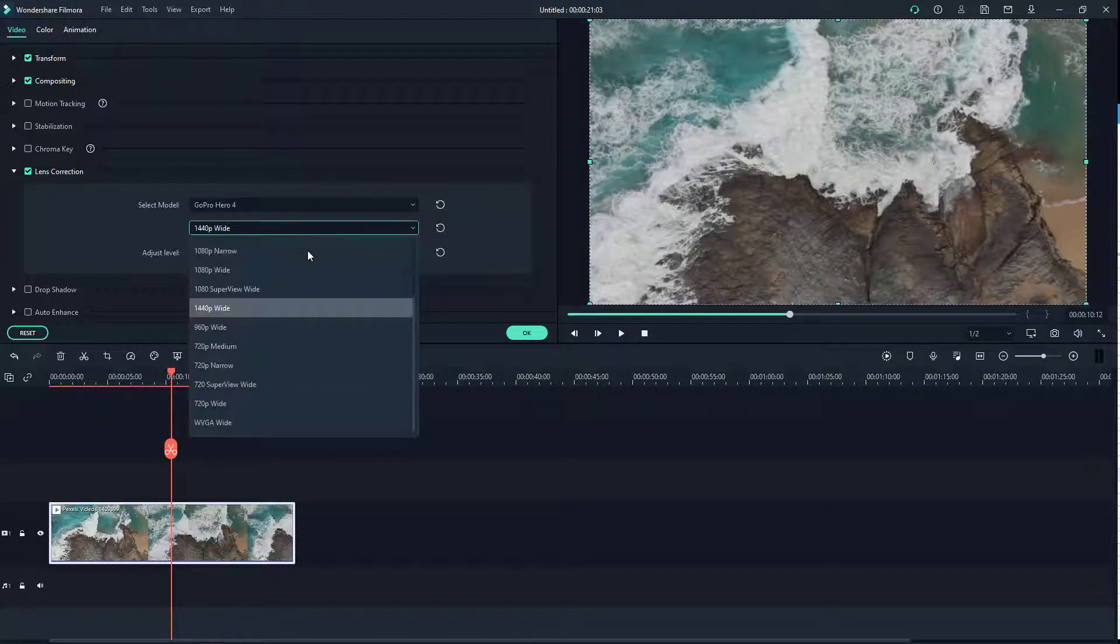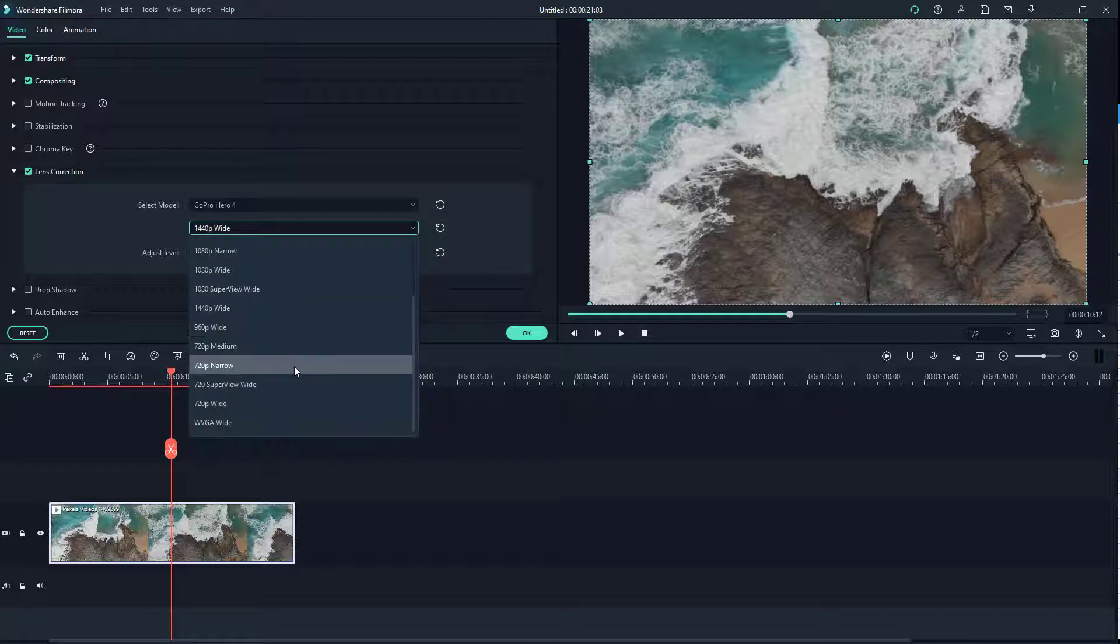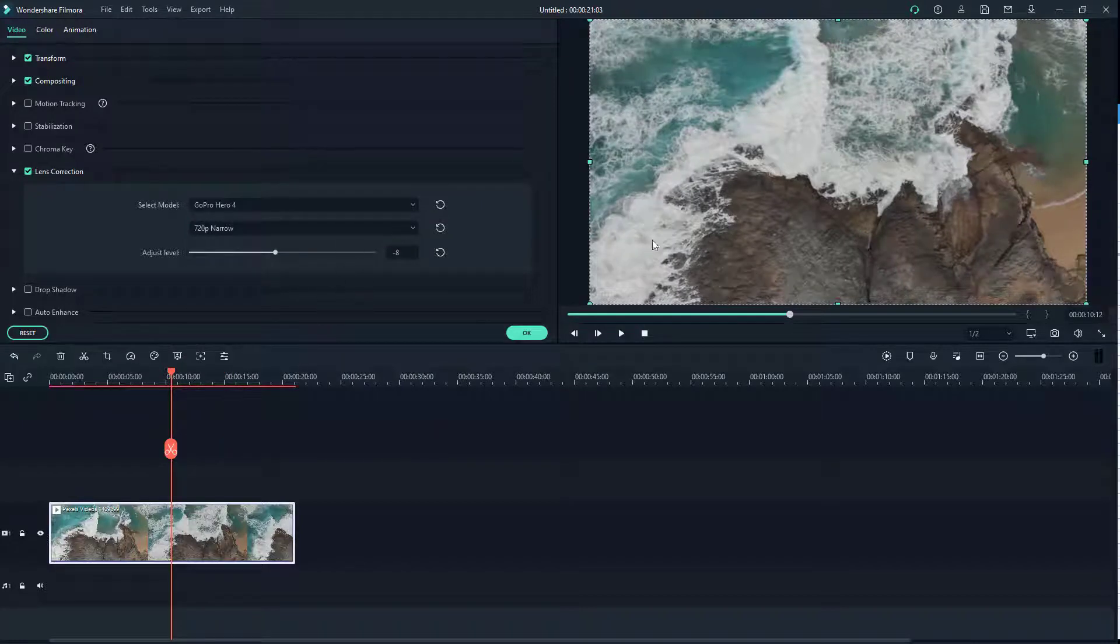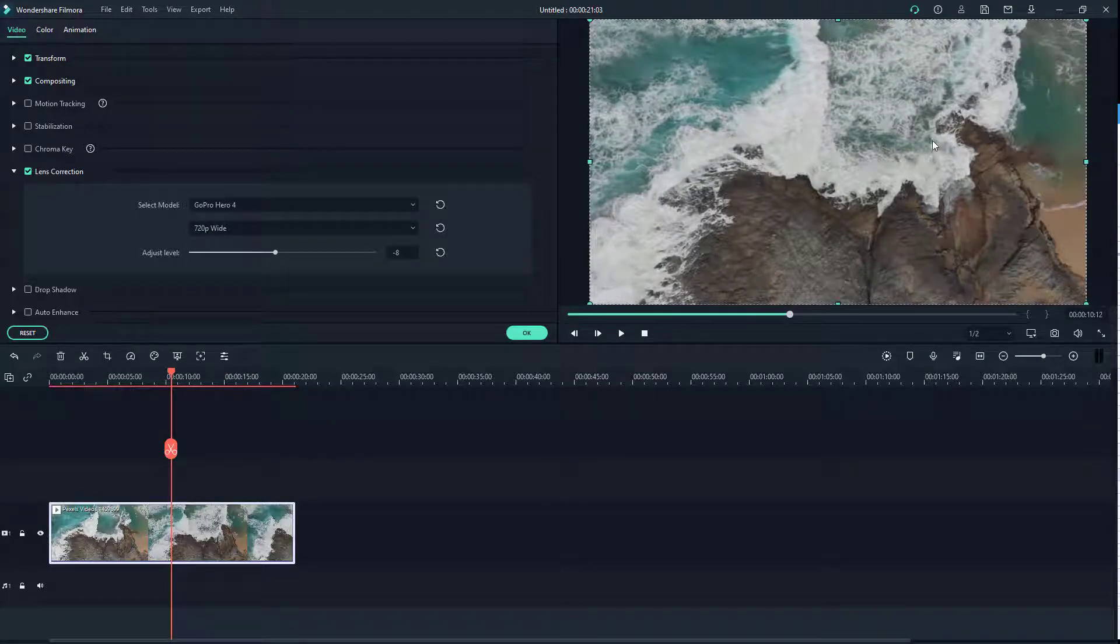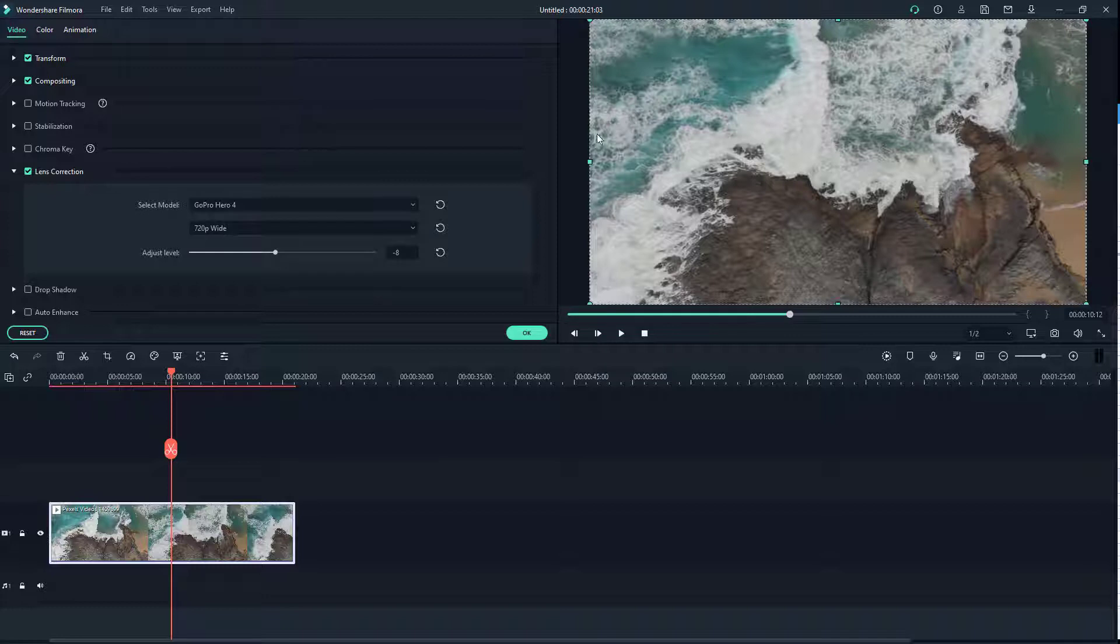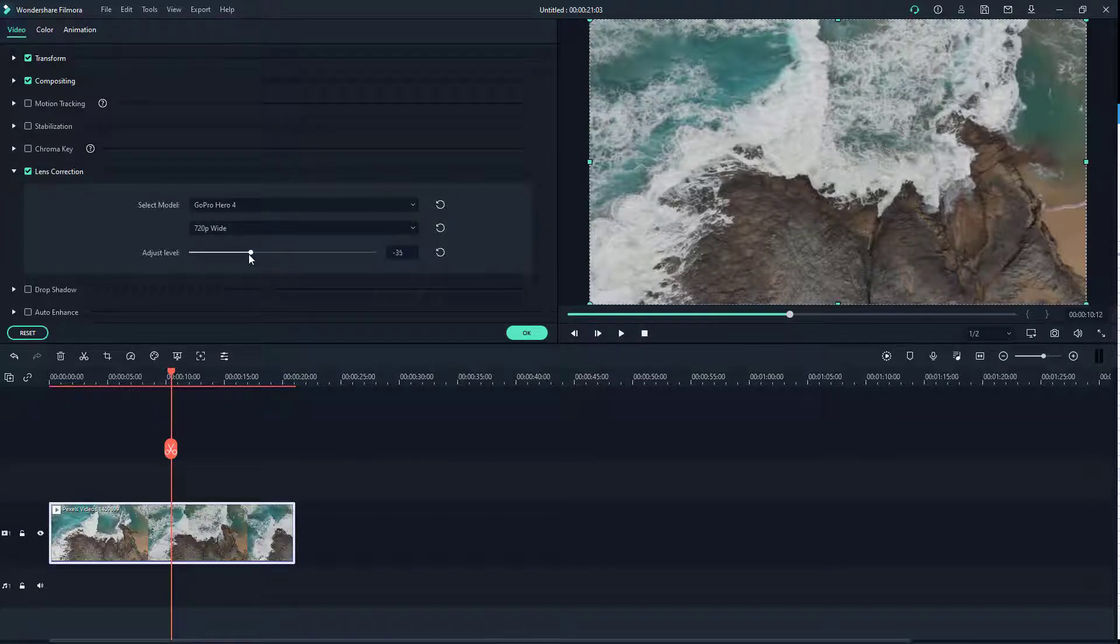So it changes around the narrowness and the distortion of the video footage. If you're not happy with the result that you're getting, you can also go into the adjust level section.